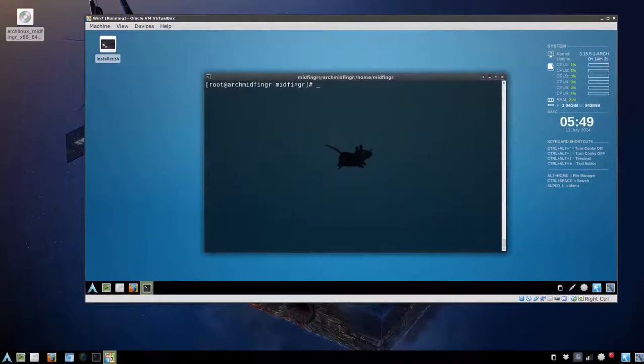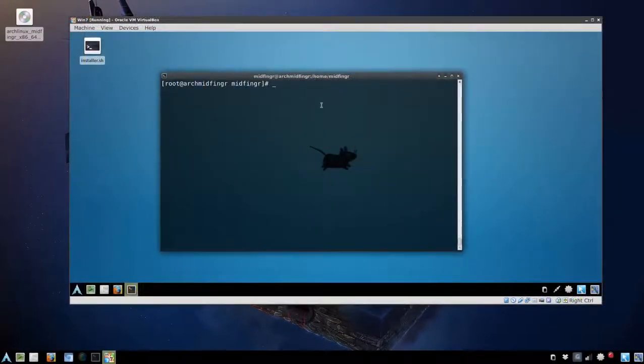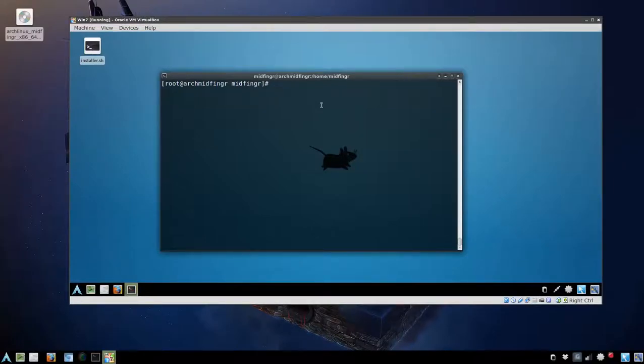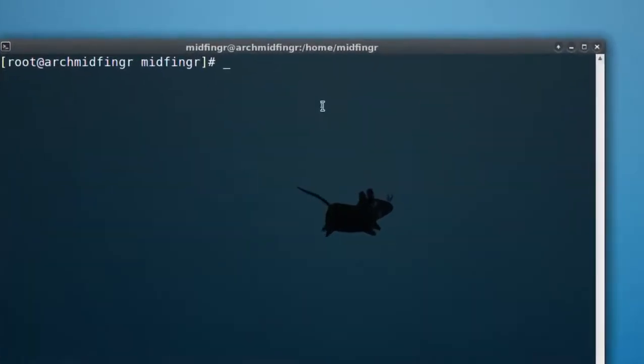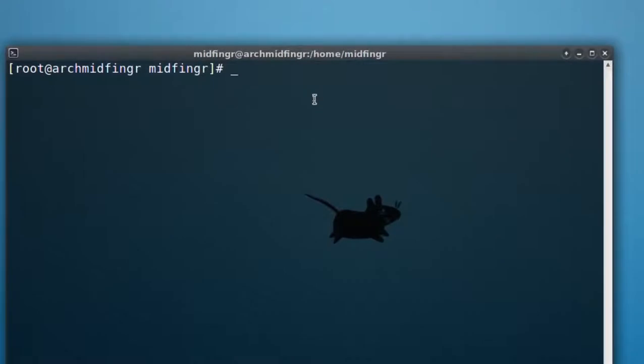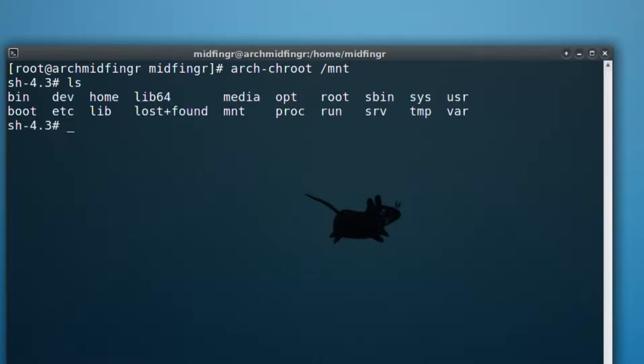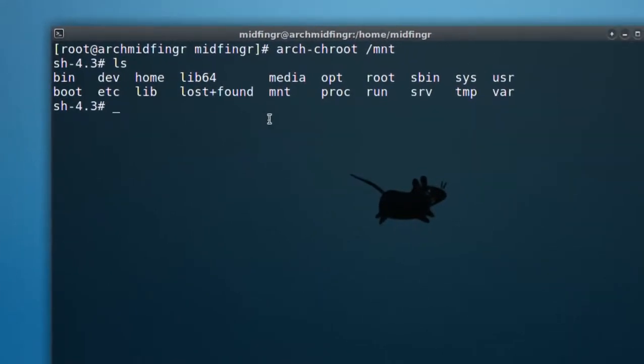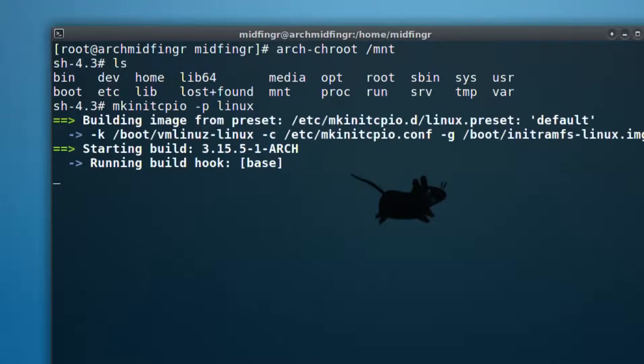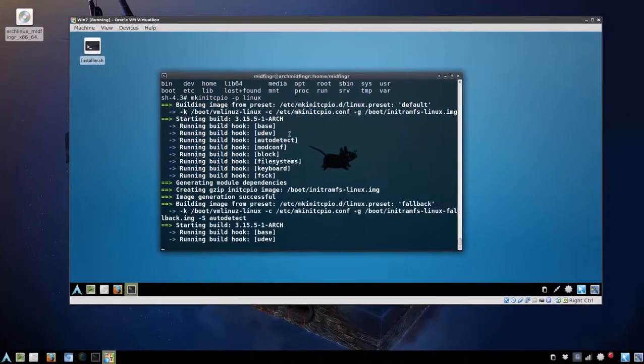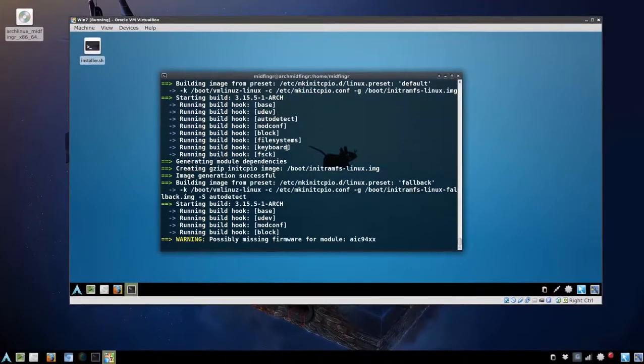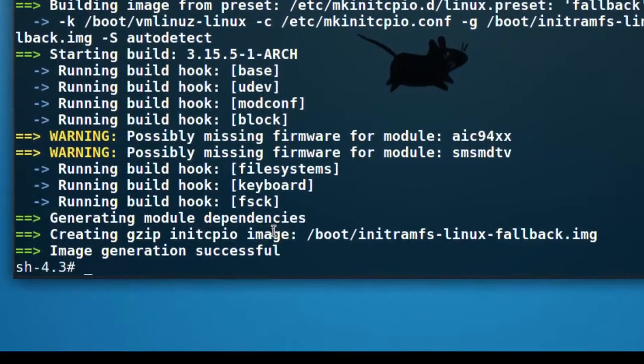I'll clear the screen. Now we can chroot into the mounted environment. It's very simple, it's arch and press tab and it will be a dash chroot to slash mnt. List that out if you want. From here, we'll do a mkinitcpio, press tab there, and then space dash p and the word Linux. Press enter and give that a bit of time to build as well. All right, that's finished.